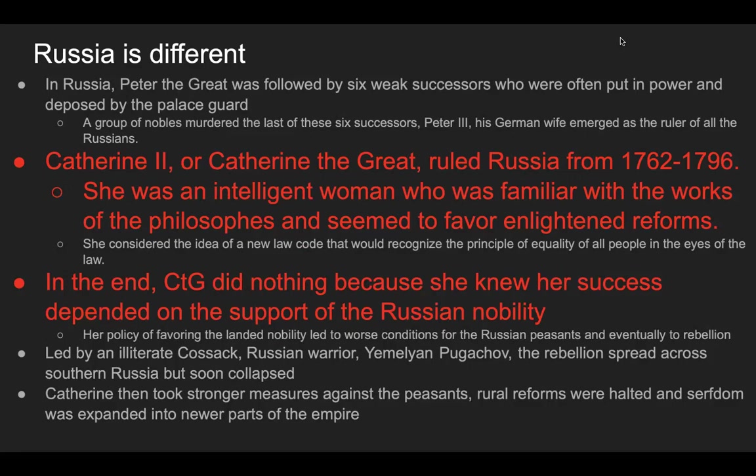Catherine considered a new law code that would recognize the principle of equality of all people in the eyes of the law, but in the end she did nothing because she knew her success depended on the support of the Russian nobility — much like what Frederick did, and unlike what Joseph did. Her policy of favoring the landed nobility led to worse conditions for Russian peasants and eventually a rebellion led by an illiterate Cossack — meaning Russian warrior — named Yemelian Pugachov. The rebellion spread across southern Russia but soon collapsed. Catherine then took stronger measures against the peasants: rural reforms were halted and serfdom was expanded into newer parts of the empire.